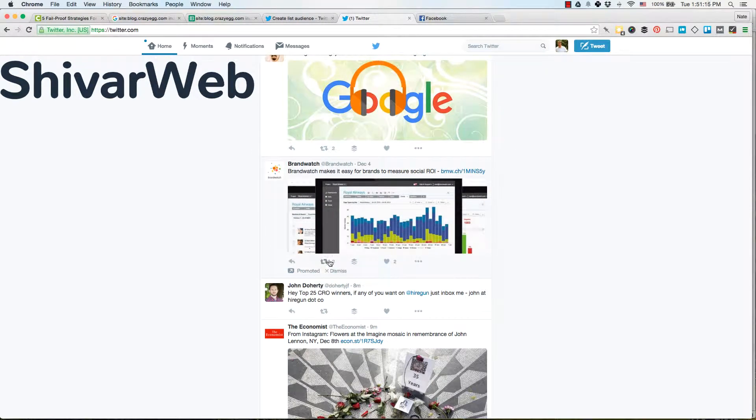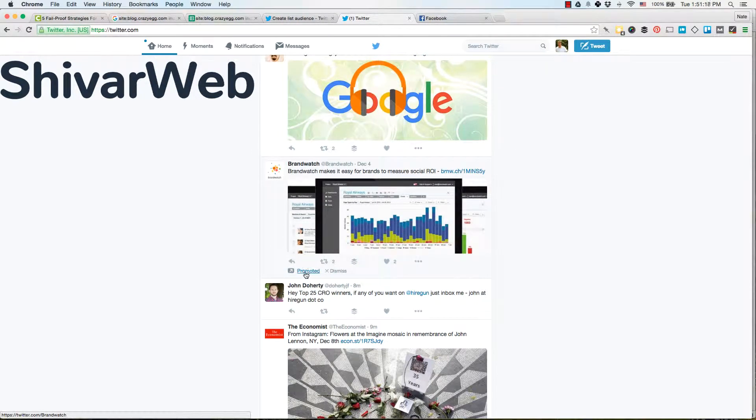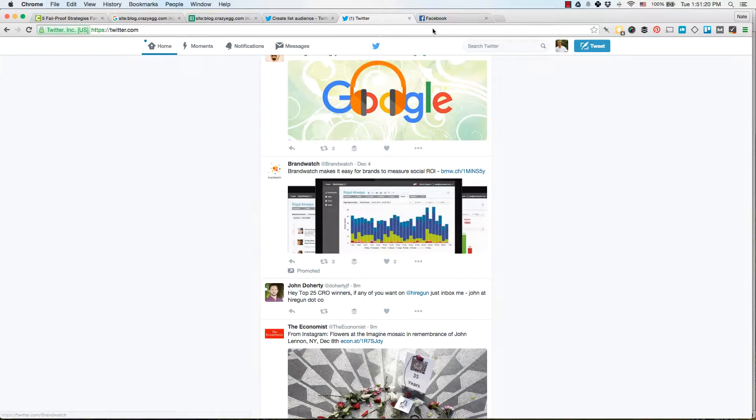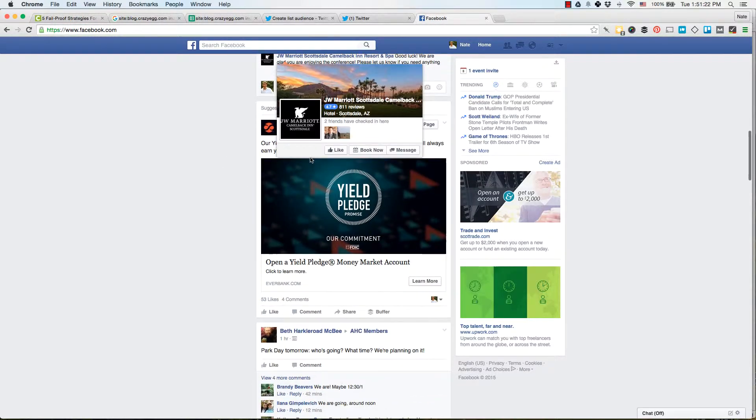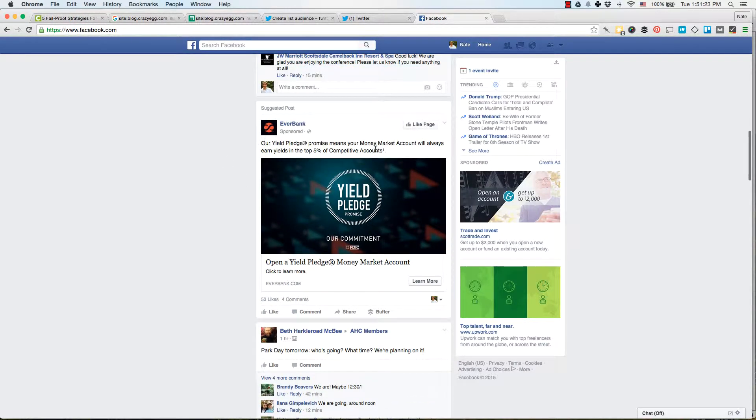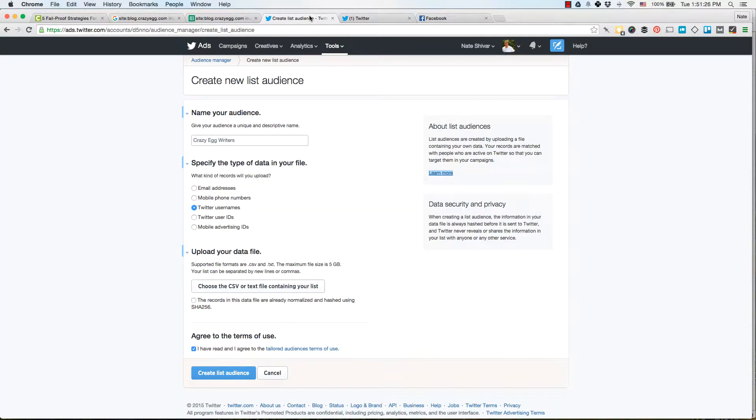So you've heard about the power of Twitter's custom audiences. See this promoted post, Facebook, they do tailored audiences where you can upload basically exactly who you want to advertise to with as few as 100 email addresses, 100 Twitter handles, or 100 Facebook handles.